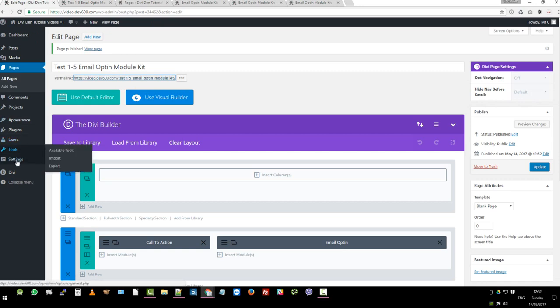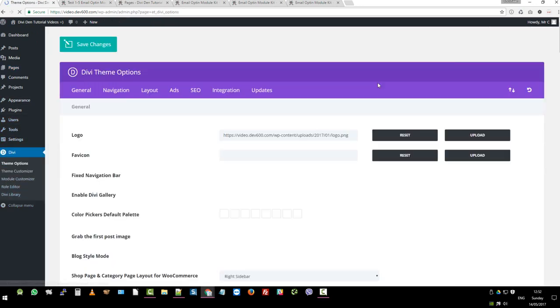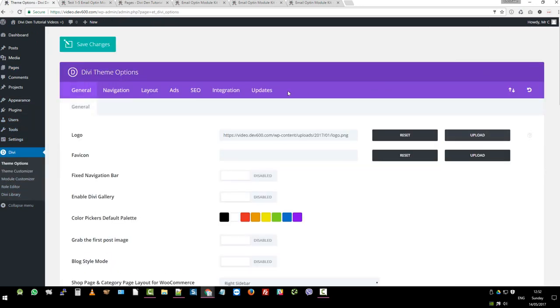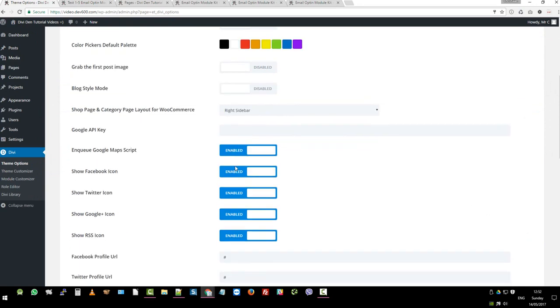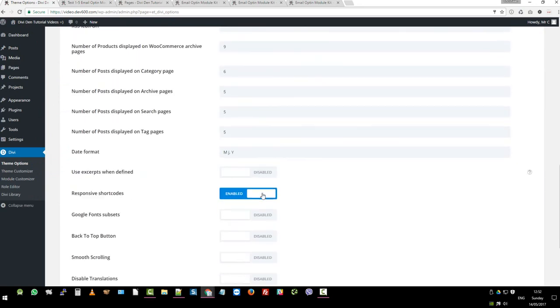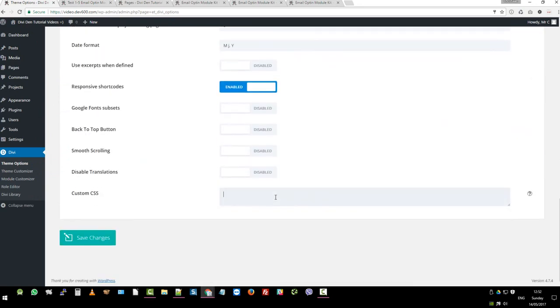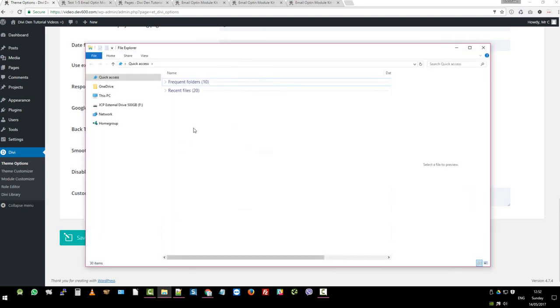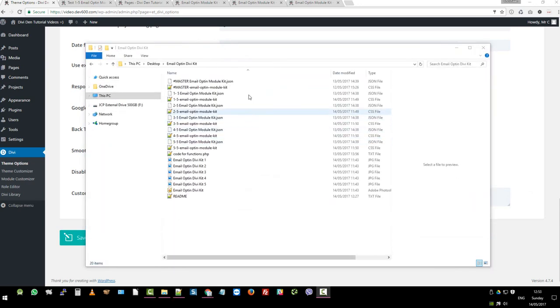Let's go to Divi and theme options. And then we can navigate to the bottom. We want to go to the CSS file, which you would already have downloaded. So let me open that. For now, we're just going to import all the CSS.